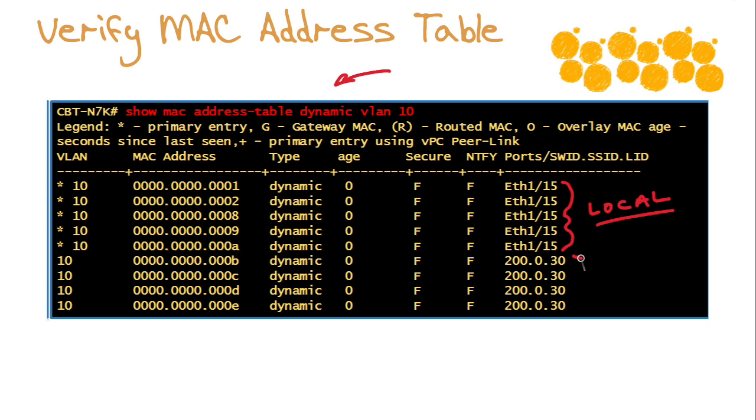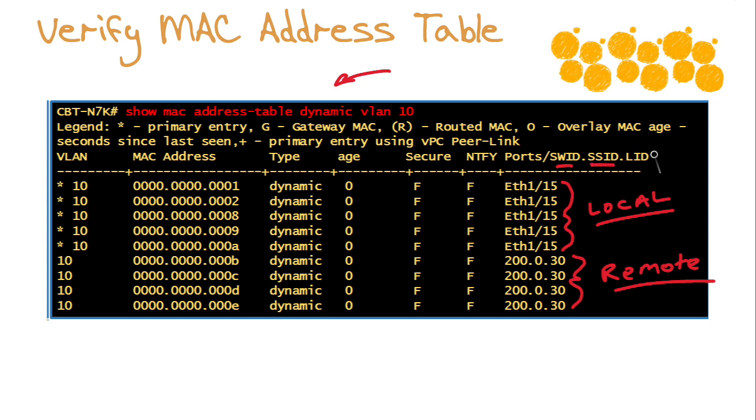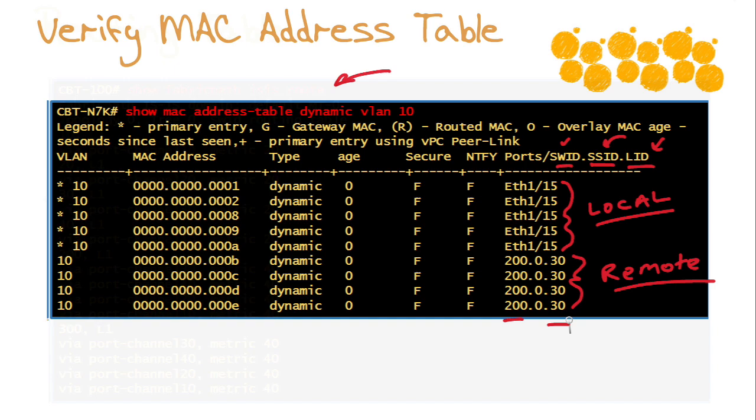Then we have these addresses right here. These are our Fabric Path remote entries, and notice they are in a different format. It's the switch ID, the sub switch ID, and the local ID. The remote MAC addresses shown here are attached behind the remote switch that has the ID number 200. The sub switch is zero because there's no virtual port channel plus bundle at the remote end, and the remote interface has the local interface ID of 30. This identifies the exact source and destination port on a particular switch and simplifies forwarding by making an address lookup on the egress switch totally unnecessary.